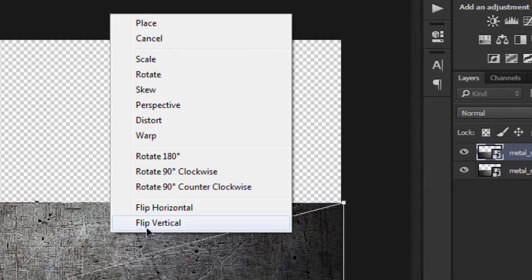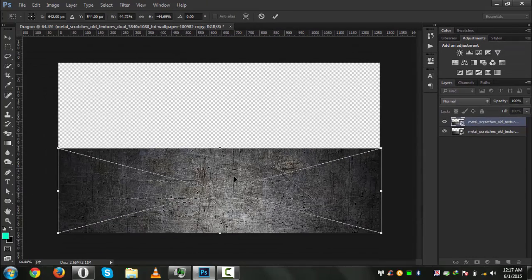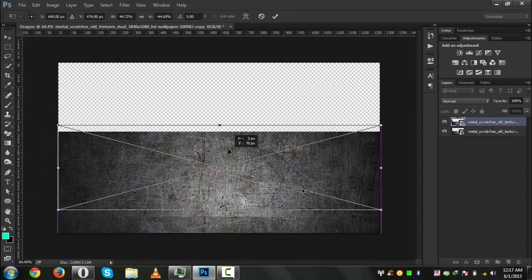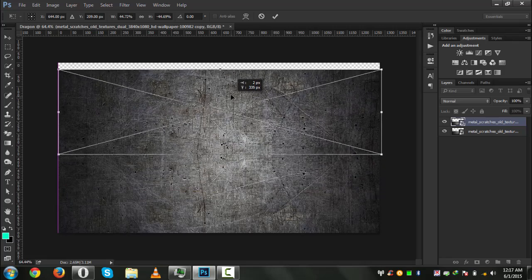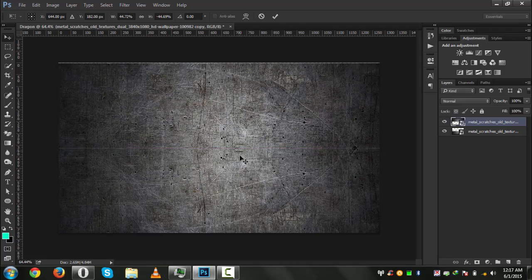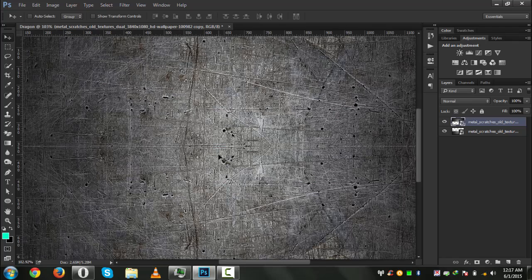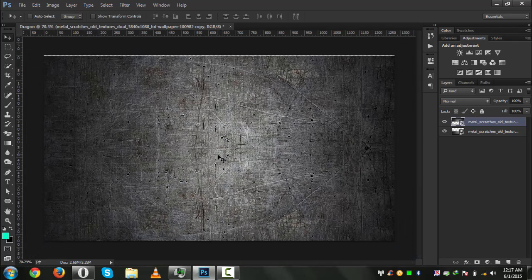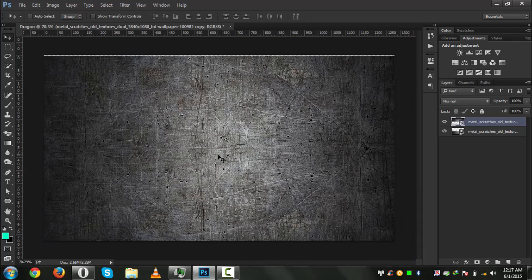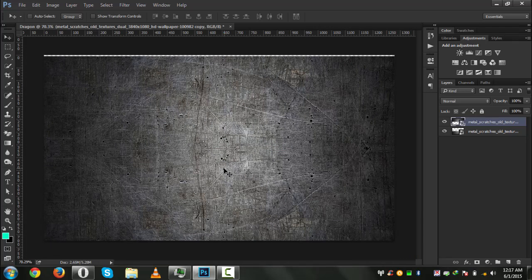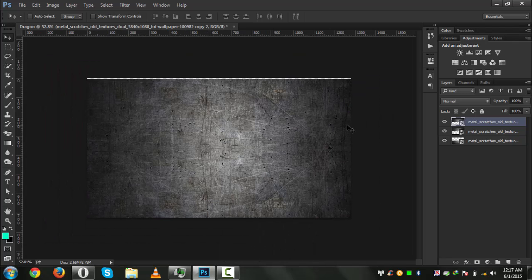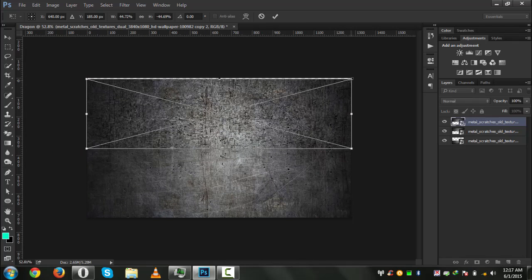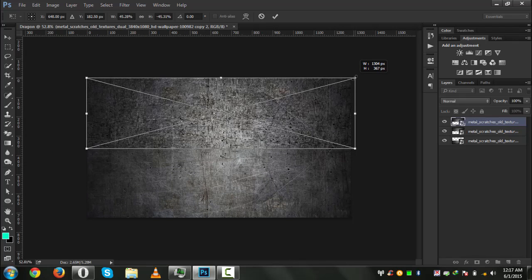Now we will press Ctrl+J to make a copy of this. Now press Ctrl+T to transform it, then right-click and click on Flip Vertical. Click and drag it right to the top like this, then adjust it a little bit down with your arrow key. Press Ctrl+J again, or size it up with Ctrl+T a little bit more.